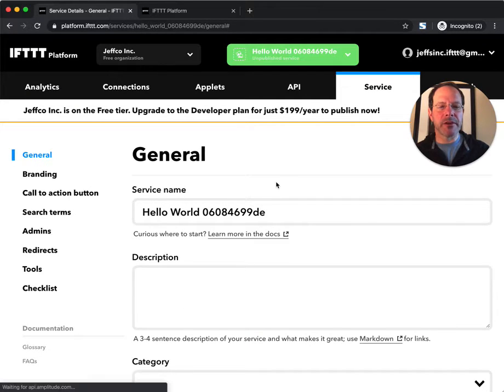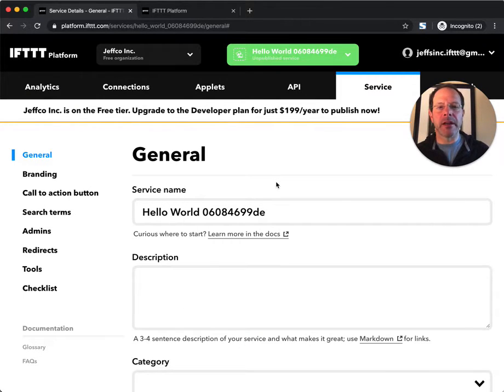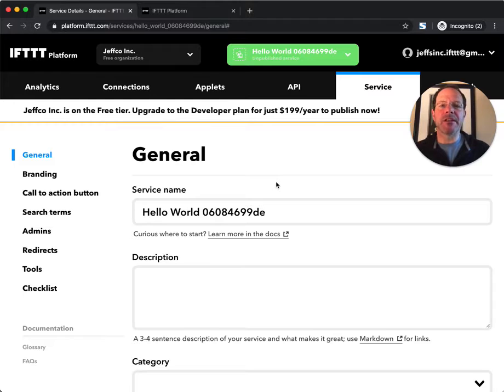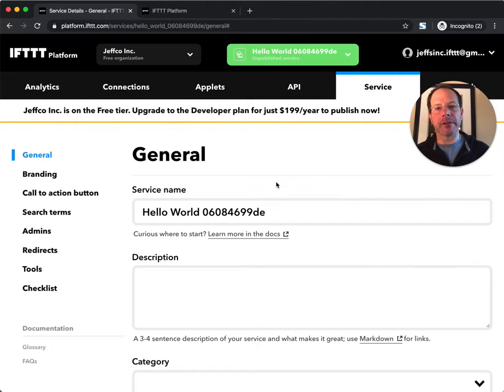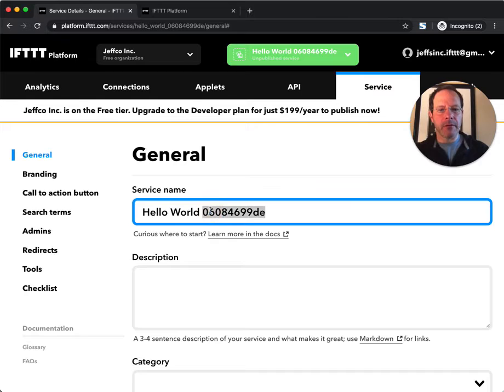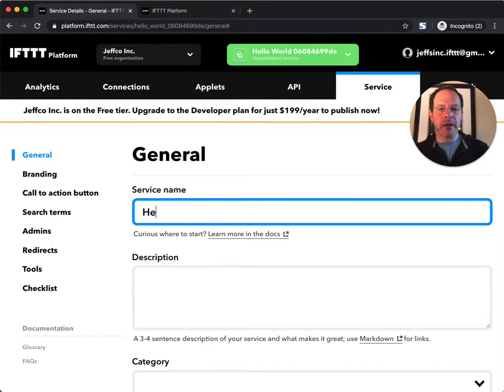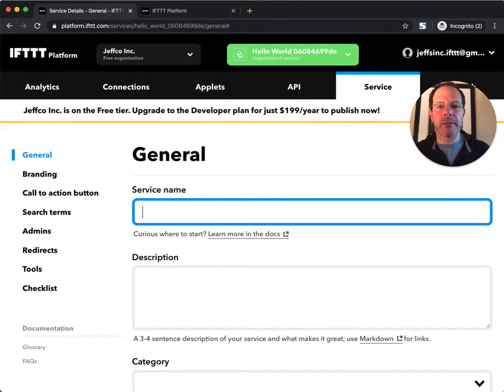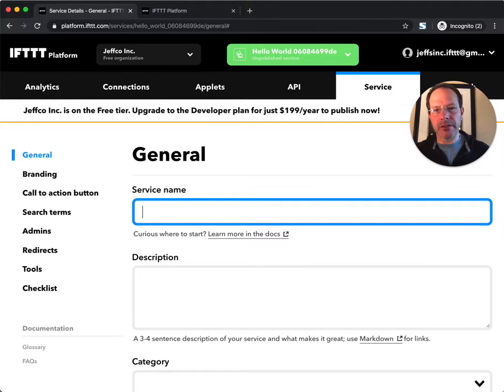Once you clear that welcome screen, you're landed on your service page. Your service page is where you declare all of the elements about your API on the IFTTT platform. For the purpose of this demonstration, I am the lead developer on an integrations team at a company that makes smart speakers.